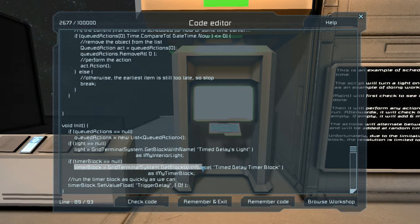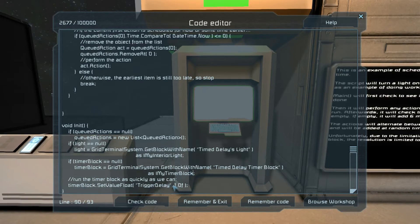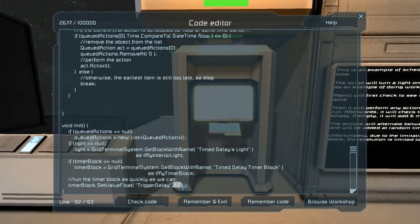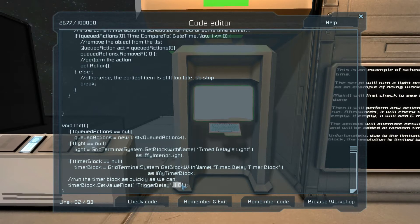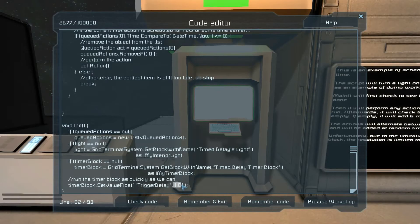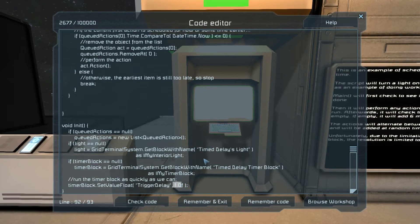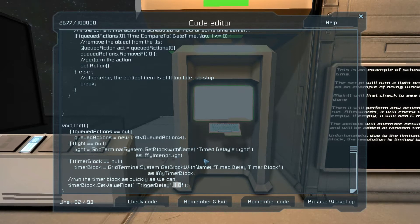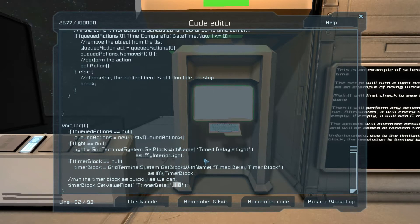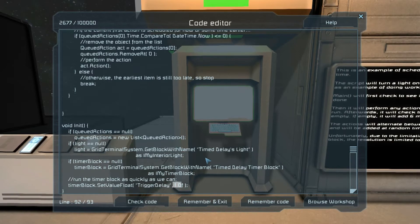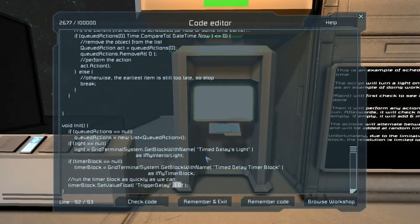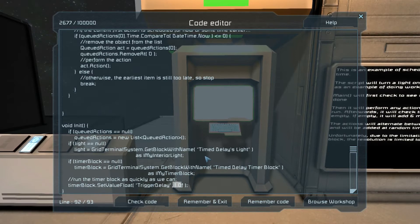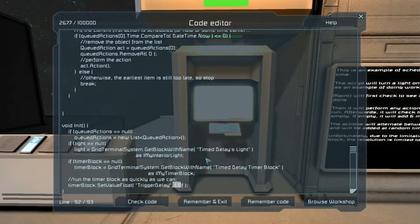It grabs a reference to the timer block, makes sure that it's running as quickly as we're allowed to run. Again, you can make your program run more than once per second, but the developers have said that they are limiting it to once per second.